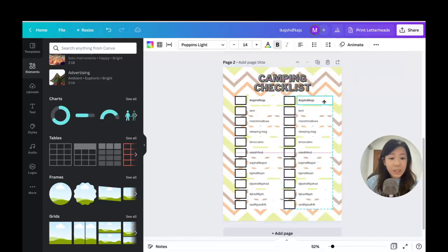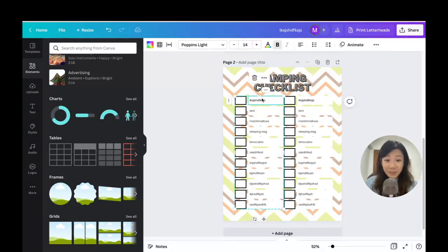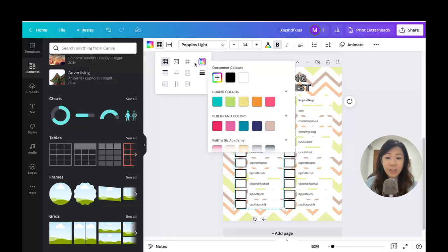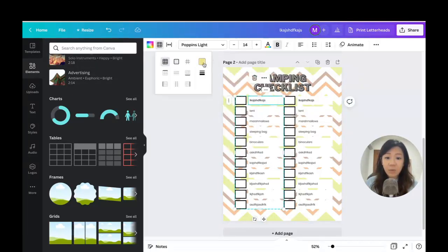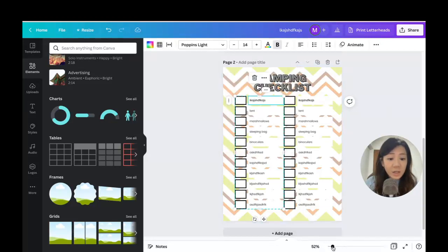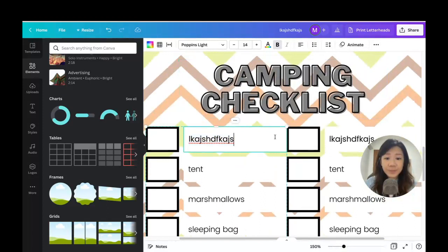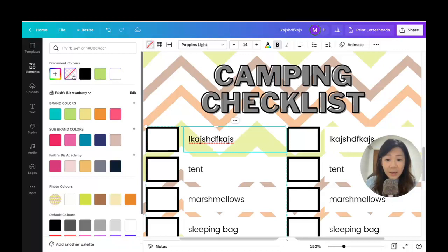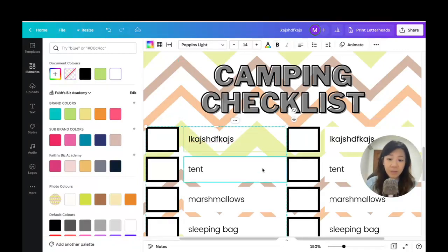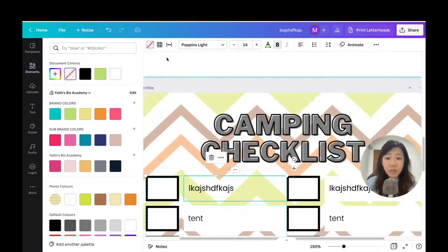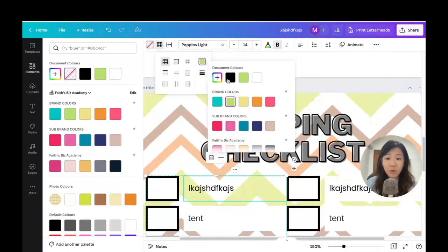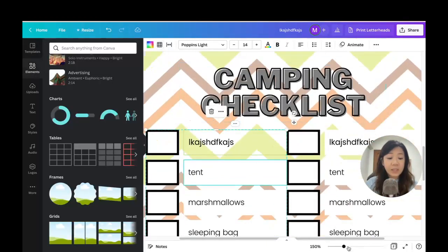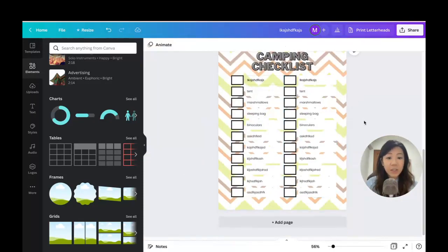Now I can actually see my checklist over the patterned background. If I want to change the color of the table blocks, I click on the block and go to the border/fill option. I can change the block color to white, or make it transparent so it takes on the color of the backdrop. You can really make changes to the grid or to individual blocks.